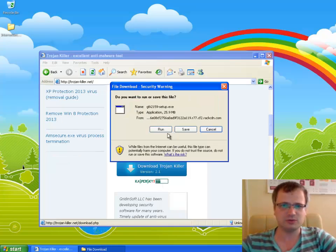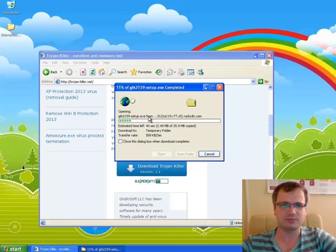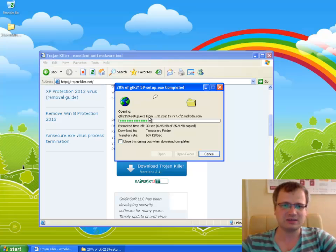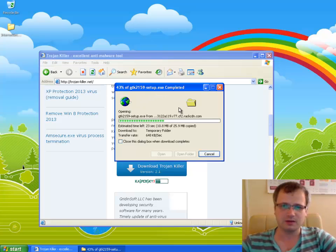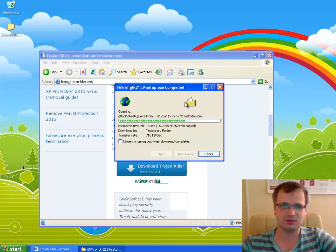We click Run so the program is now being uploaded to our computer. Once the program is uploaded we'll make sure to install it right away to remove Internet Security 2013 fake antivirus from our computer. Let's wait while the download is complete. We will see how powerful Trojan Killer is to remove malware from your system.